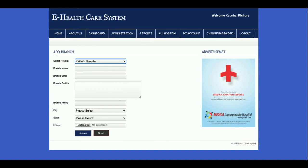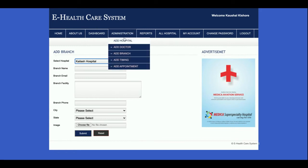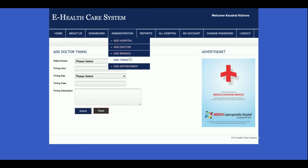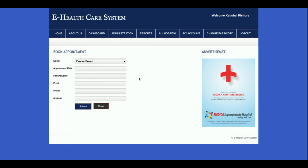This is Add Branch, where you can add branches of hospitals. For example, Fortis Hospital has many branches, Max Hospital has many branches, Apollo has many branches — you can add any number of branches here. This is Add Timing, where you can select doctors and set their timings. This is Add Appointment, where you can book appointments for patients.